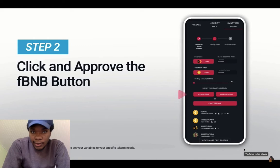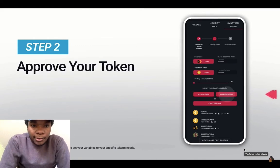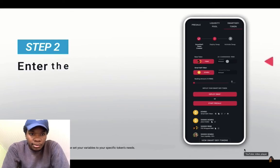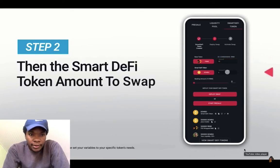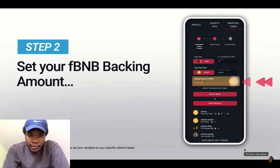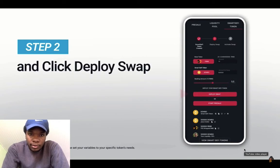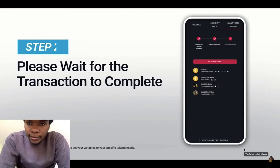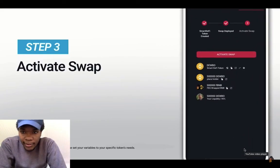So this looks very simple, very simple to do. Approve your token. Once your token is approved, enter the base token. Set your FB&B backing. Click Deploy Swap. Activate Swap.